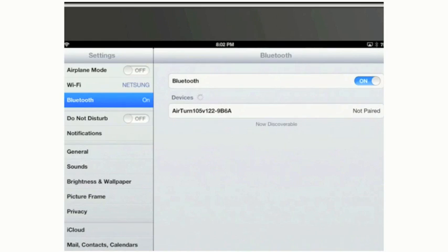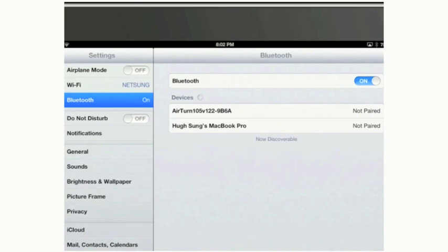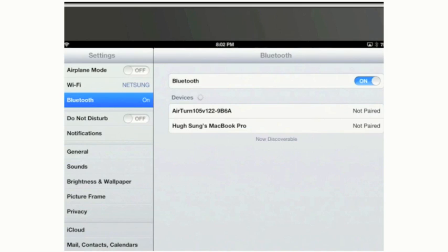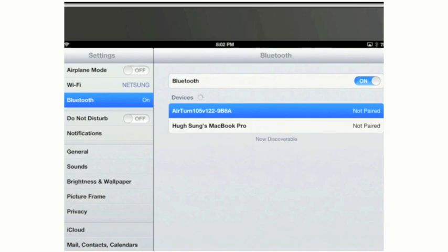With your AirTurn BT-105 turned on, you should see it appear under the list of devices. If you don't see the AirTurn with a serial number right after that being listed, you may see it simply noted as a keyboard. Either way, the AirTurn BT-105 actually is an external keyboard. So whether you see keyboard or AirTurn with a serial number, I want you to go ahead and tap on that panel.